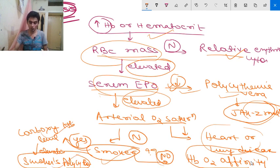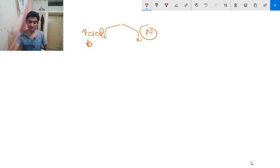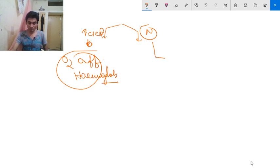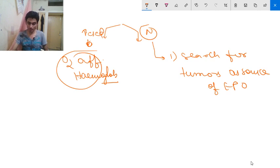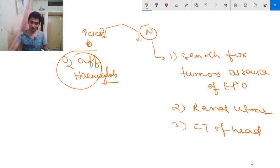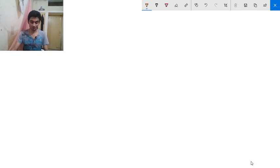After measuring hemoglobin O2 affinity, if it is increased, the diagnosis is high O2-affinity hemoglobinopathy. If it is normal, you must search for tumors as a source of erythropoietin — do a renal ultrasound, CT of the head to rule out cerebral hemangioblastoma, CT of the pelvis to rule out uterine leiomyoma, and CT of the abdomen to rule out hepatoma. This completes the diagnostic algorithm.